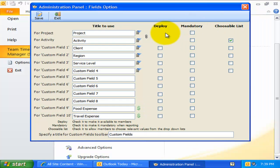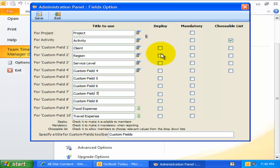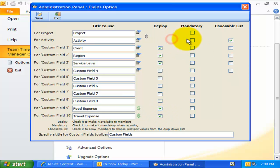The project and activity fields are always deployed to all members, but the custom fields are optional. You can deploy as many custom fields depending on your reporting need. You can also set certain fields as required, such that individual members cannot submit their timesheets if any of these mandatory fields are not filled.